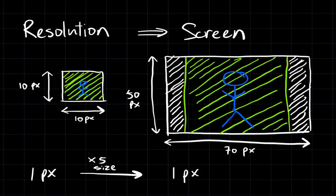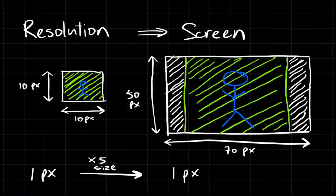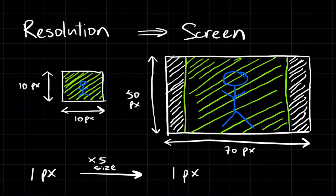each pixel is going to stretch and take up 5 pixels on the big screen. So 1 pixel in resolution is going to equal 5 pixels on the screen. This is called upscale. The 10x10 image will be upscaled to be 50x50, and the leftover 20 pixels will appear as black borders on either sides of the screen.